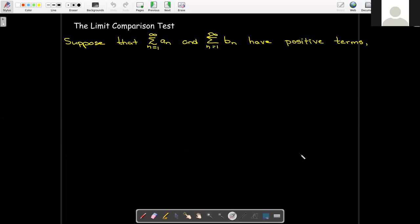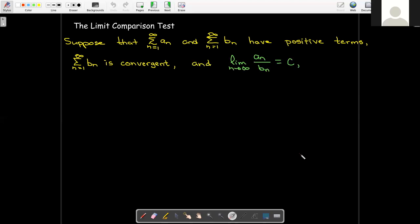Suppose we have two general series with positive terms — these comparison tests only work with series that have all positive terms. Assume the series with the b_n terms is convergent, and we have the limit as n goes to infinity of the ratio a_n divided by b_n equal to some constant c, where c is a positive number and does not equal zero.